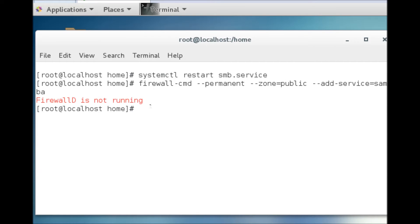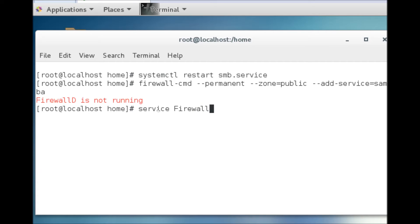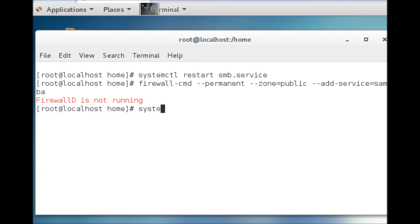Firewall-d is not running, so we have to start the service first, then run the command again. I made a mistake with the command, let's correct it.